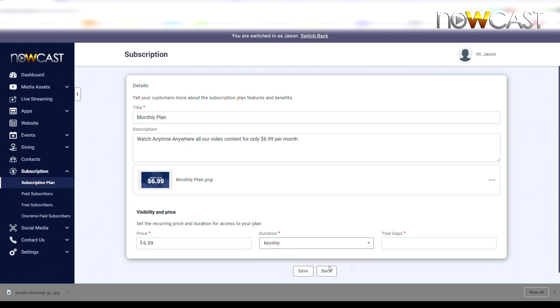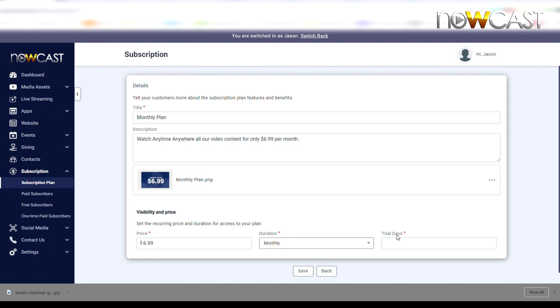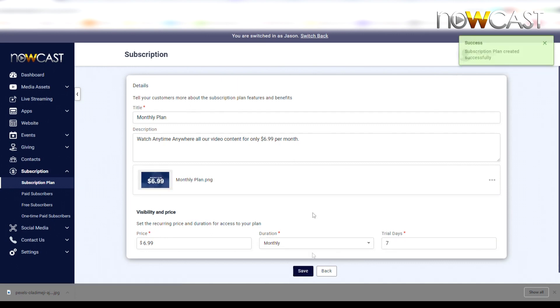Your trial days - this is your free trials. How many free trial days do you want to give? Is it a three-day, seven-day, or 30-day free trial? That is up to you. I'm going to choose a seven-day free trial and simply click Save. That's it, I've created my first plan.